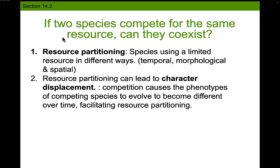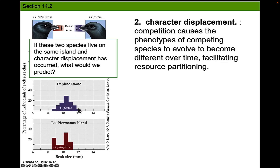These are Galapagos finches — two different species. Here's one species and here's another, and they have different size beaks. When G. fortis lives by itself on Daphne Island, this is the average size of their beak, and their beaks are that size because they eat medium-sized seeds. So they have medium-sized beaks to eat medium-sized seeds. When they live alone, that's what their beaks look like.